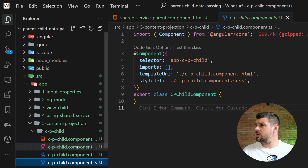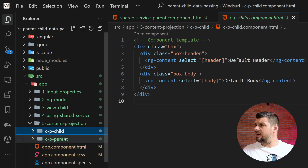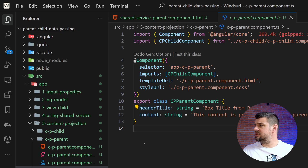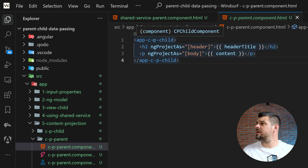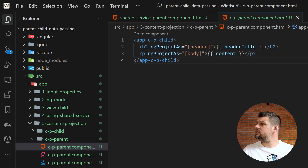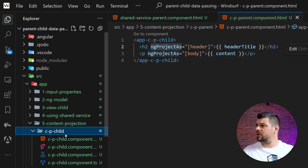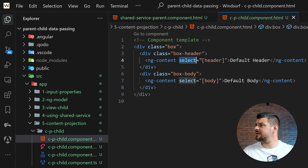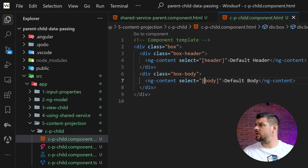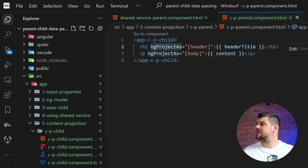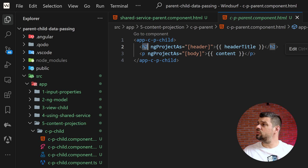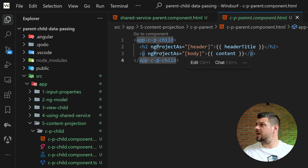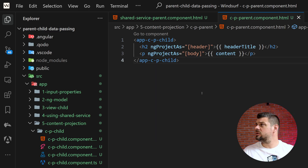The child component itself has no real logic — it's purely a layout/template wrapper. In the parent component template, we call `app-cp-child` and use `ngProjectAs` to map specific elements to slots. The `select` attribute on `ng-content` tells Angular which projected element to place there — for example, `select='[header]'` grabs the element projected as header. In the parent, an `h2` acts as the header slot and a paragraph acts as the body slot.